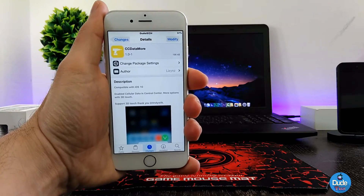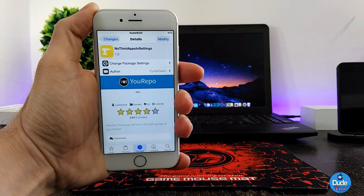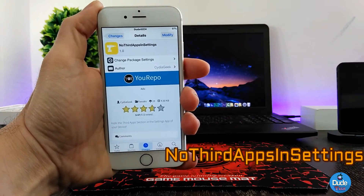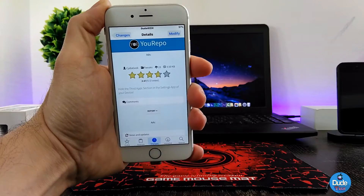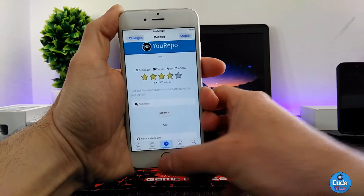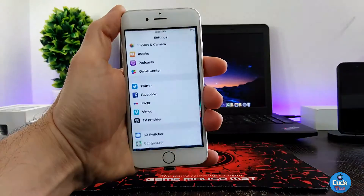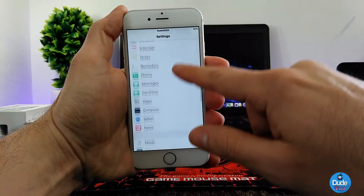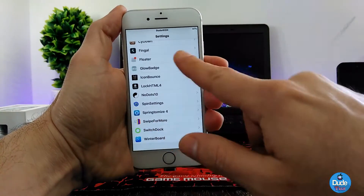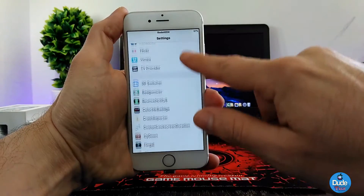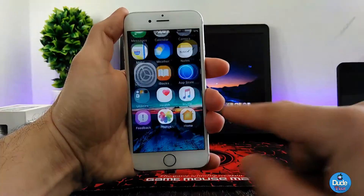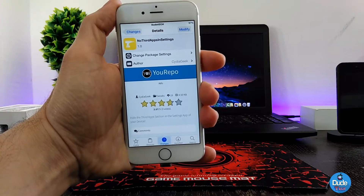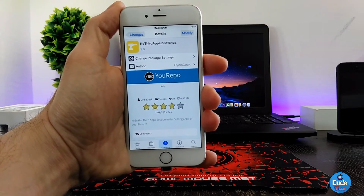Next I have No Third Apps in Settings for you guys. This is a pretty nice tweak. What it's going to provide you with is it will move and hide the third-party apps section from your Settings. Usually when you go to Settings you find all the third-party apps at the bottom — but now that section is completely gone from my Settings. The tweak has nothing to configure, it works right away. Highly recommend downloading this one if you want to hide your third-party apps section from your Settings.